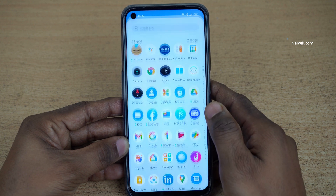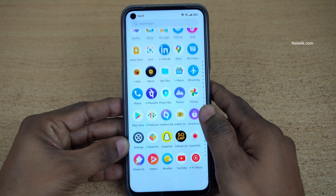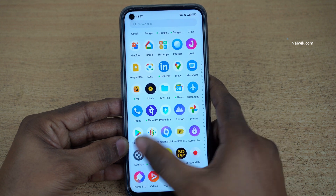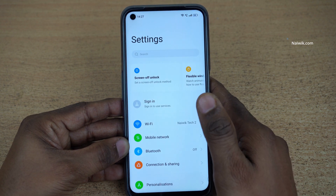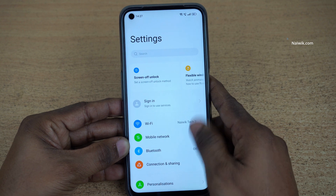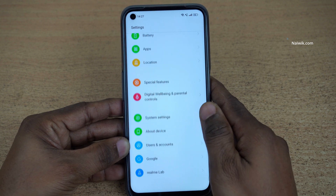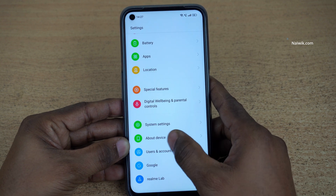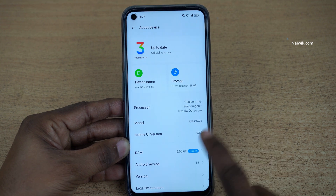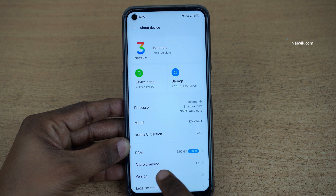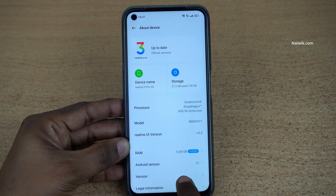Open settings on your Realme phone. Under settings, you need to scroll all the way down and click on About Device. Under About Device, you need to click on Version.